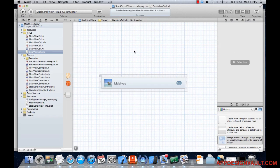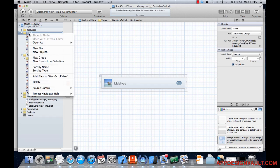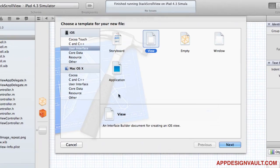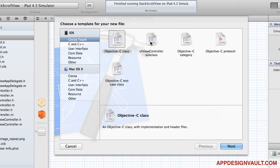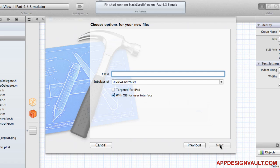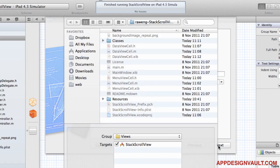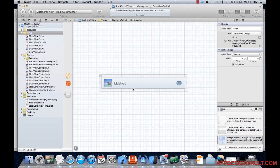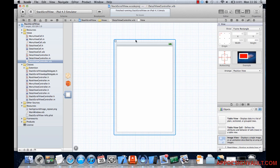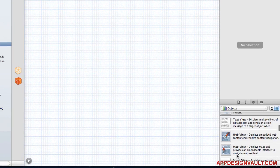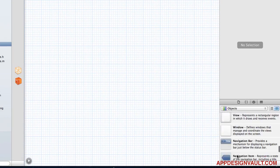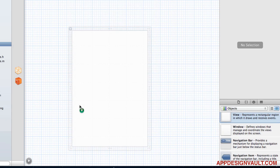Let's go back to our project and add a new view controller — we'll call it 'Detail'. We'll remove the default view and drag out a new view because we want to customize its width and height, then drag that out to our stage.